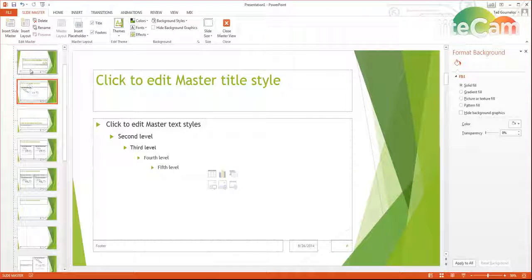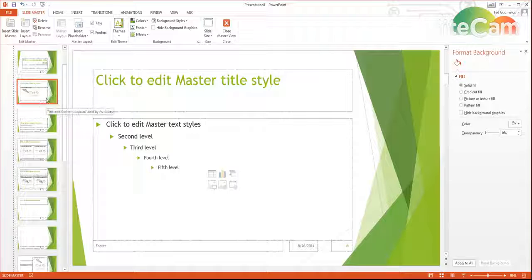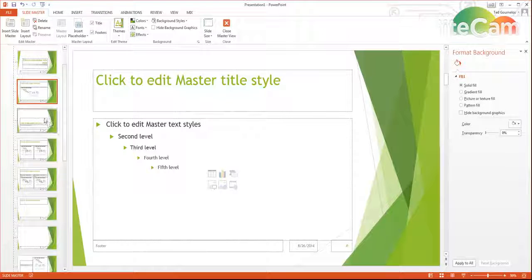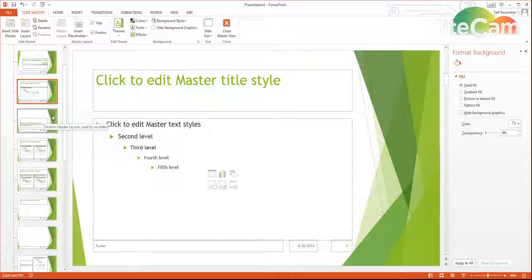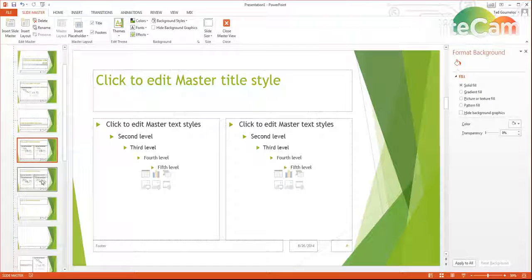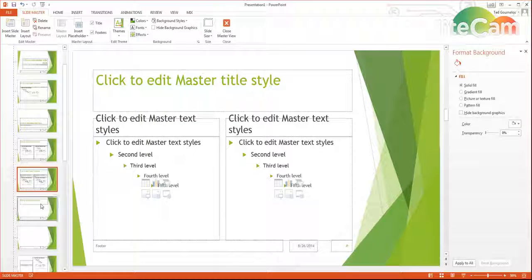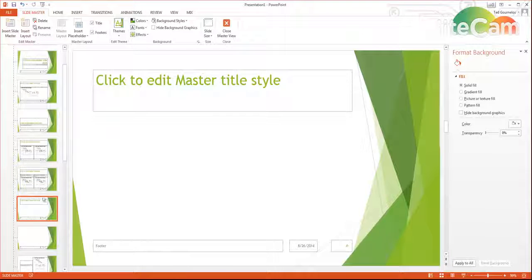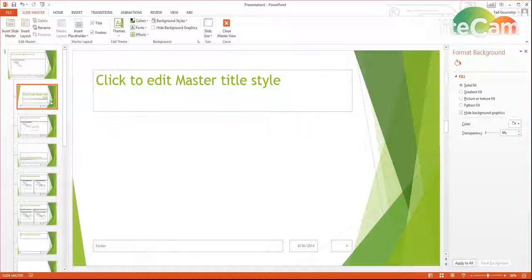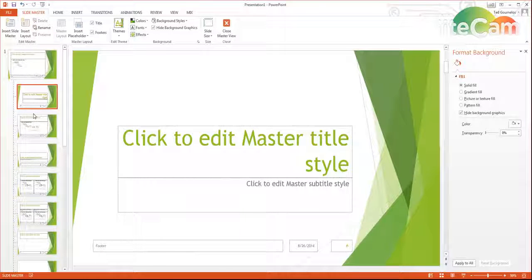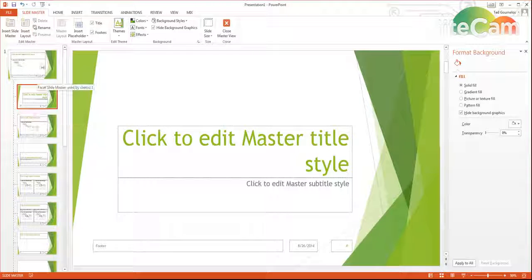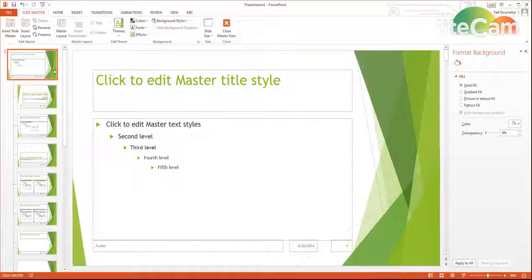So here you've got your regular style of slide, here you've got a different style, here you've got a different style, here you've got a different style. And so you should change each one individually to make sure that it looks the way you want it to look.